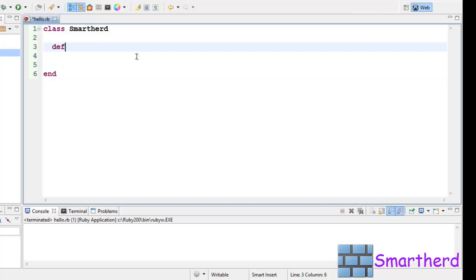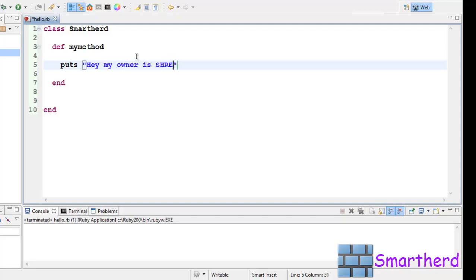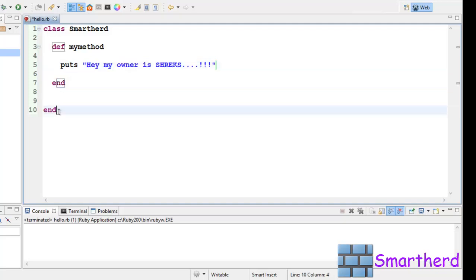Let us define a method. My method. Then inside the method, let us print a statement. Puts 'Hey my owner is SHREEKS...!!!' Now here is the end of this method and here is the end of the class Smartherd.